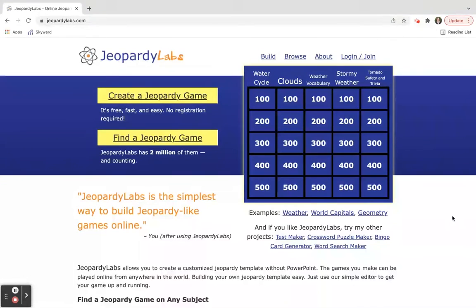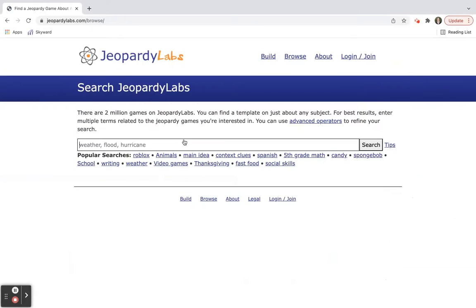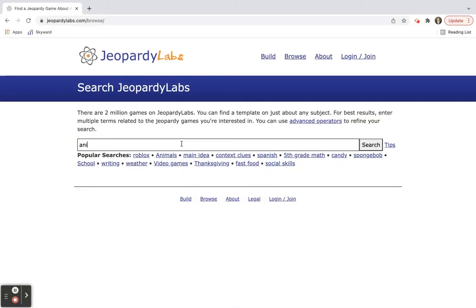I'm going to walk you through both. When you go to the website it's really easy. You can find a Jeopardy game if you click on that and then type in your topic. Today we're going to type in, let's say, animals.